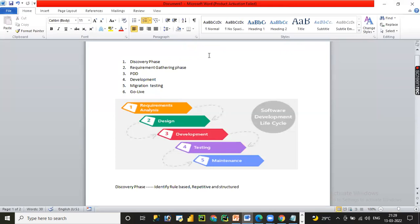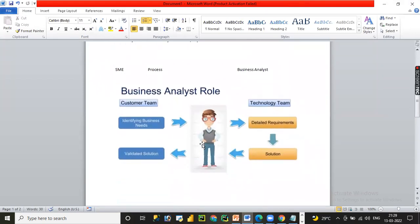In the RPA Development Lifecycle, we have different phases: discovery phase, requirement gathering phase, process design document phase, development phase, and finally testing, migration, and go-live. The discovery and requirement gathering phases are mainly handled by a business analyst, who interacts with the customer and technology team, gathers requirements from the client, SME, or end user, prepares a solution document with exception conditions and rules, and provides the Process Definition Document to the developer.